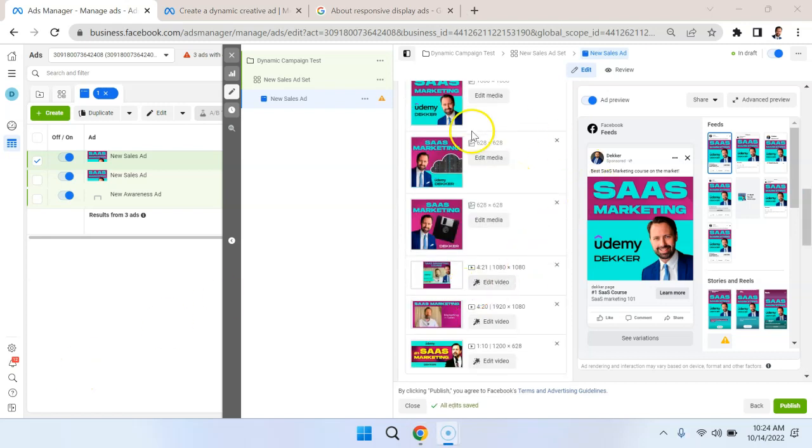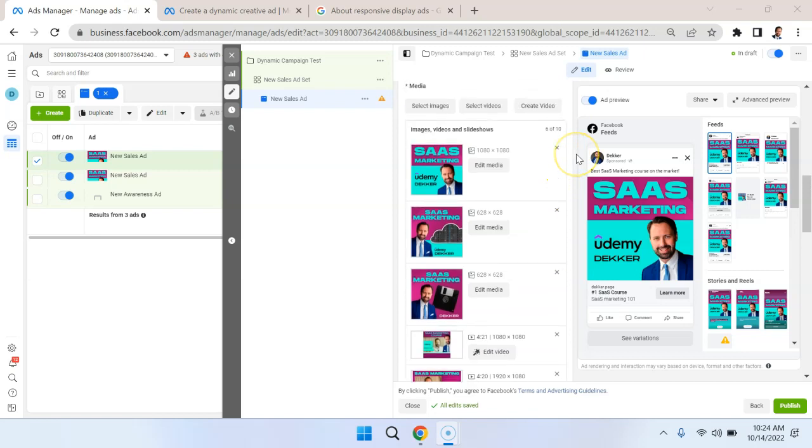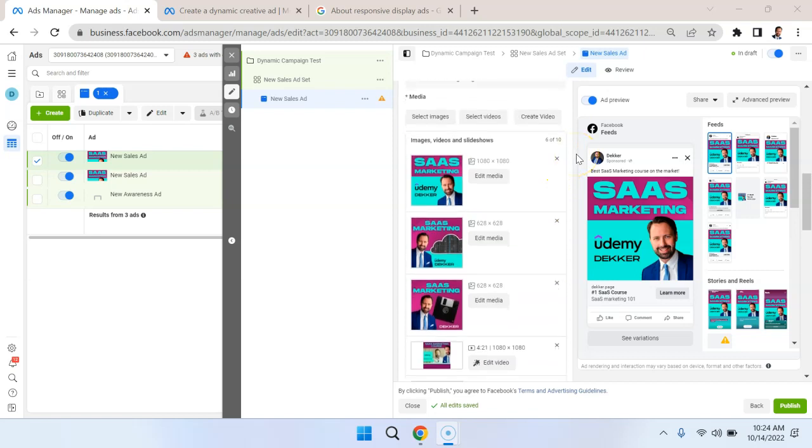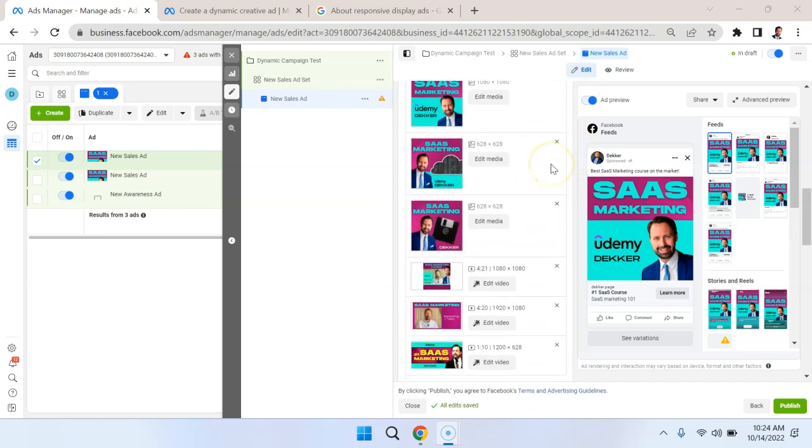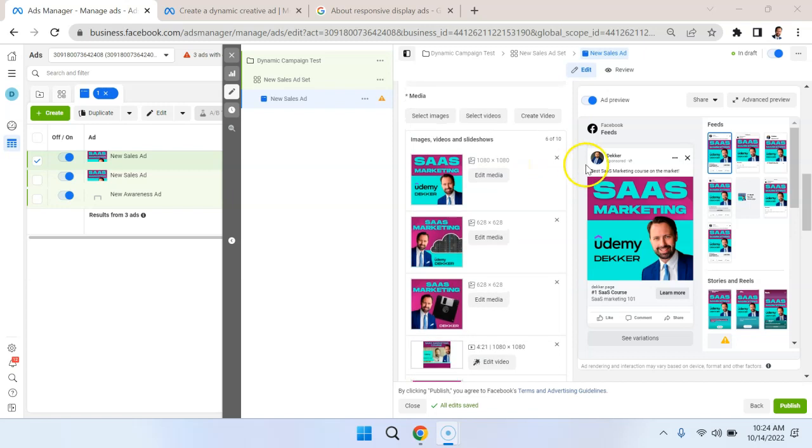So that's how you work with Dynamic Creative in Facebook. And Facebook will automatically create some different permutations and optimize your campaign accordingly.